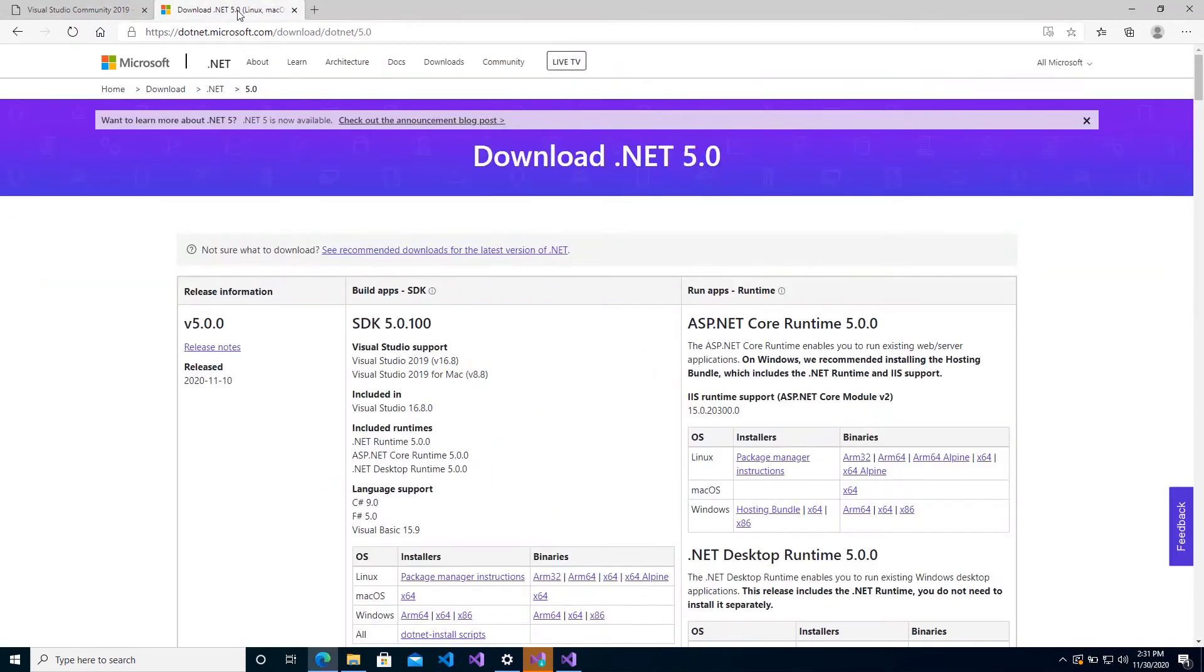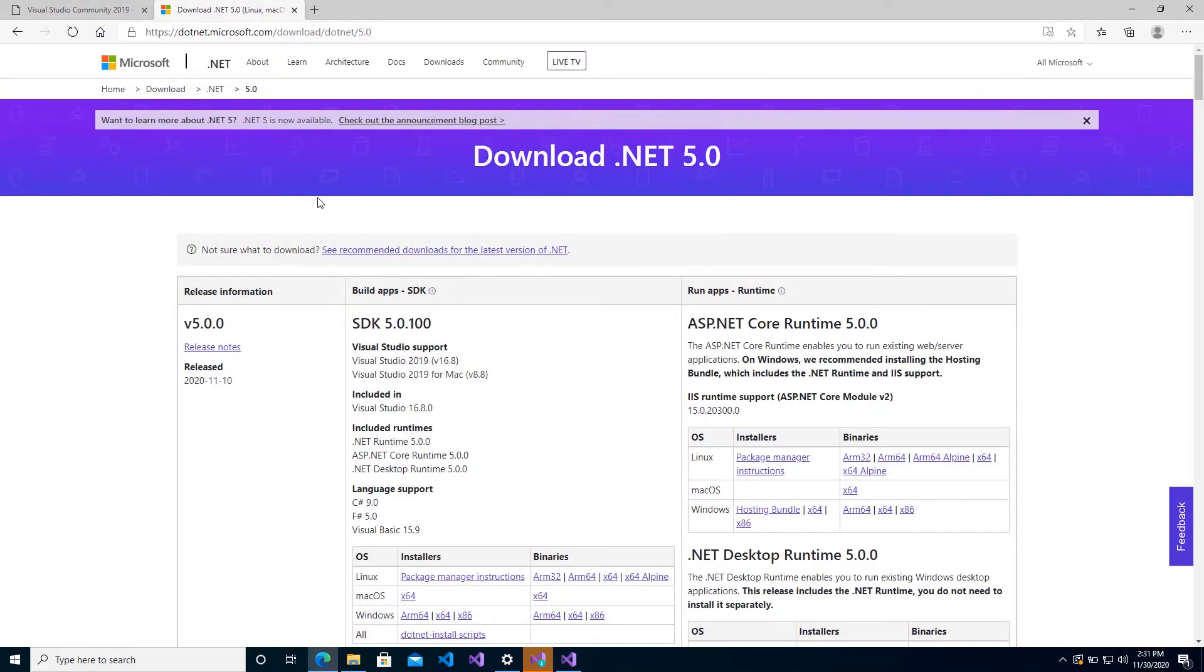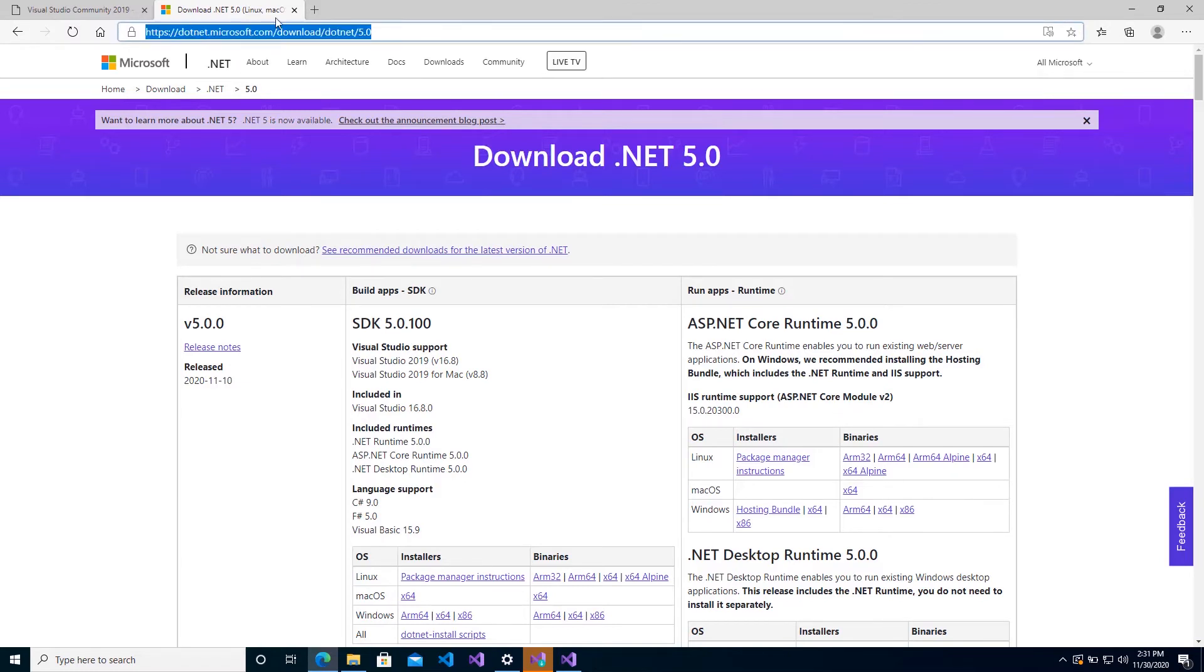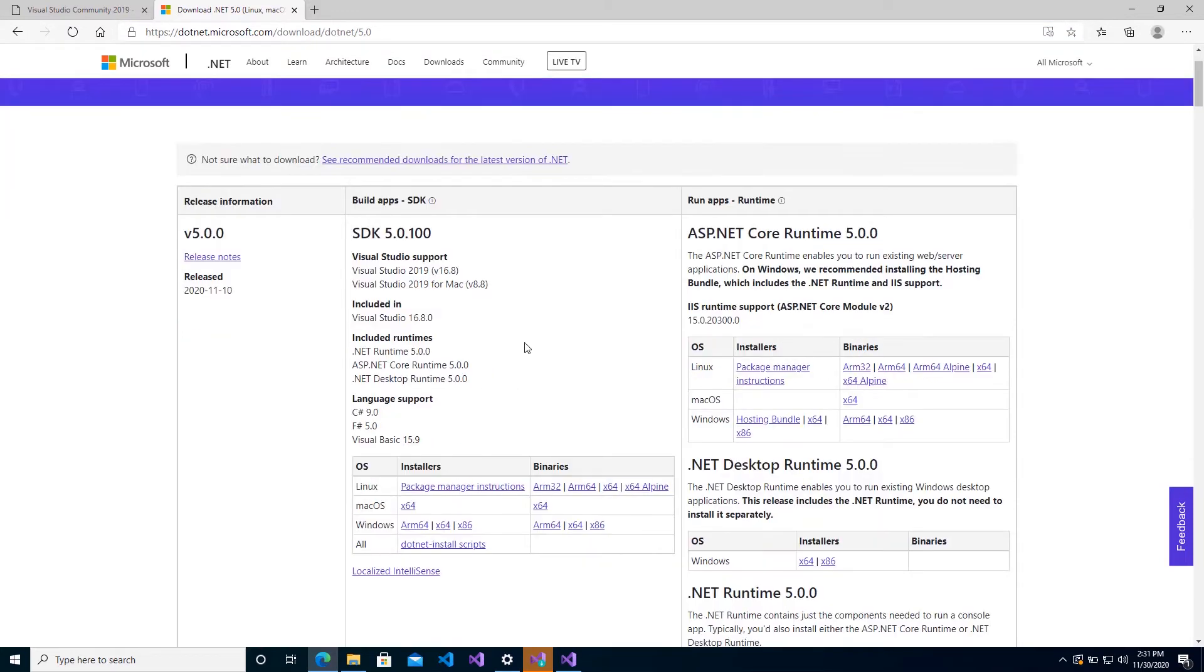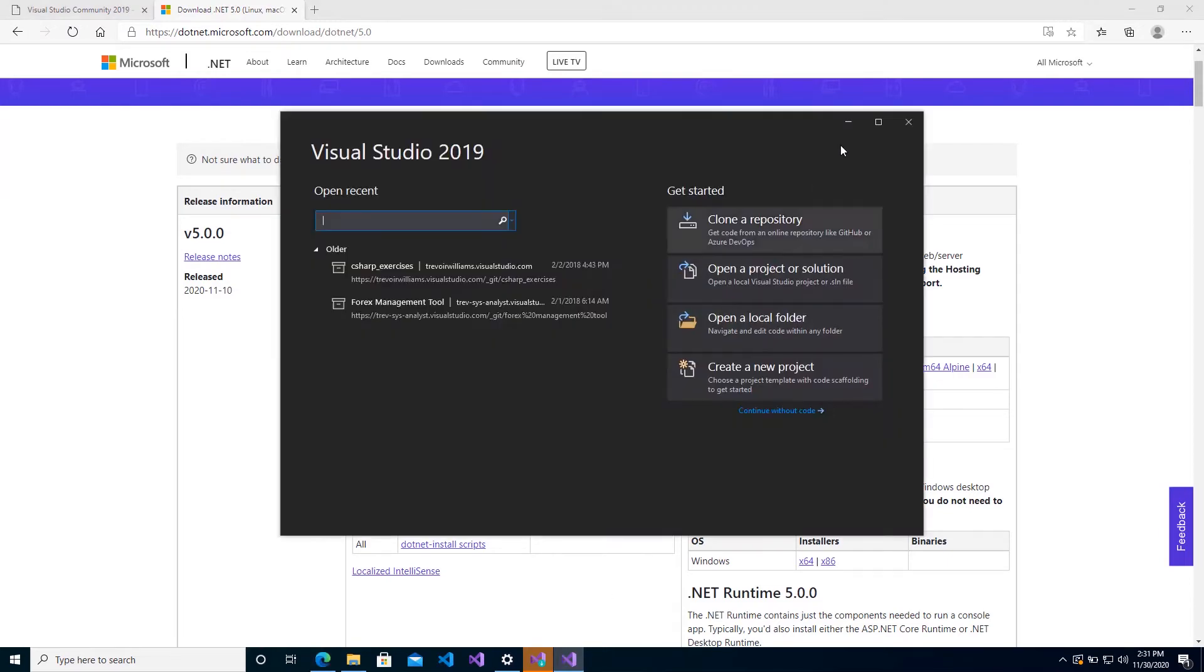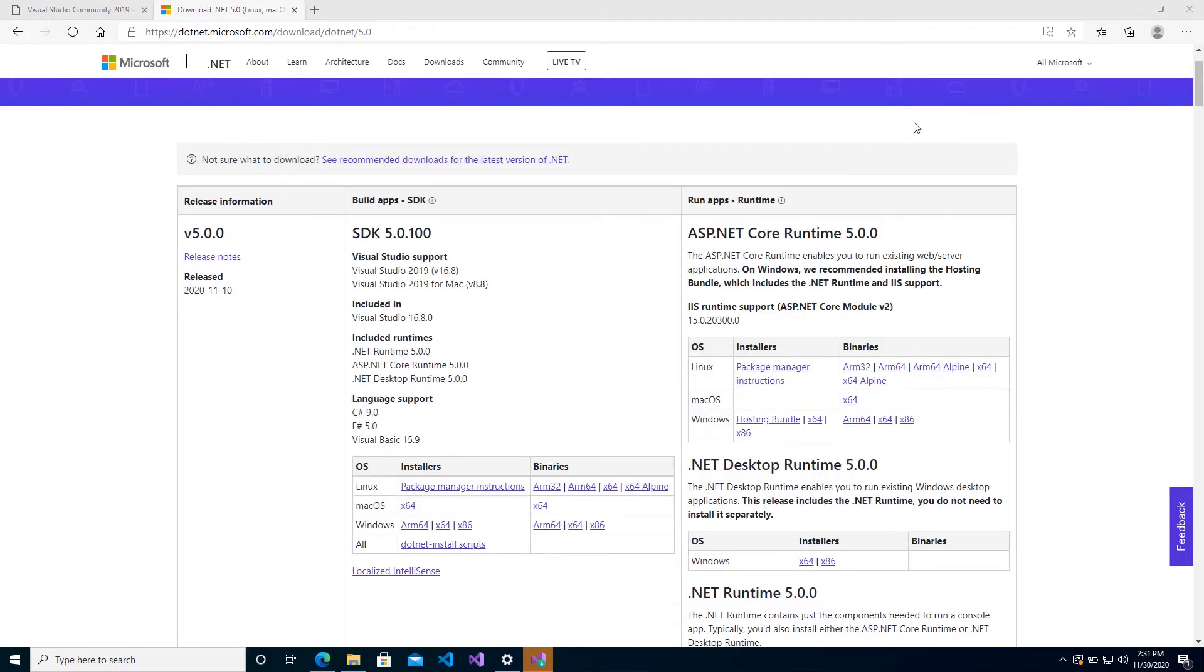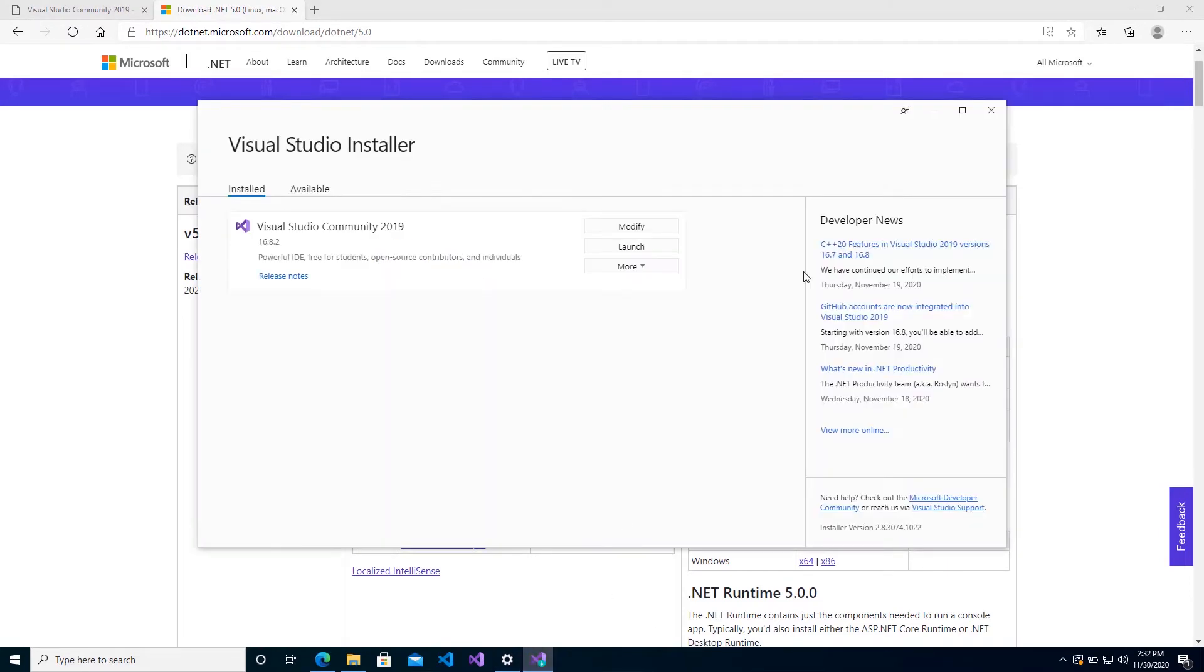So you can get to the .NET 5 download page through a simple Google search once again, or you try to reproduce this URL, whichever one you find easier to do. At this point, you want to download the SDK and the runtime. So let me start by closing Visual Studio because it needs to install extensions for it, and the installer is always available for you.